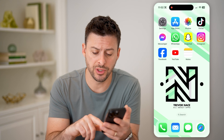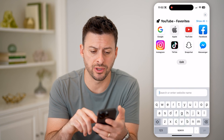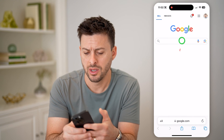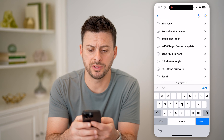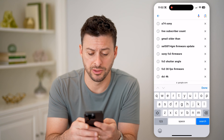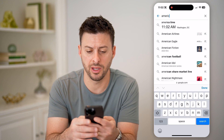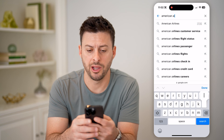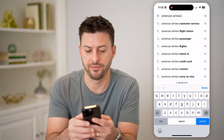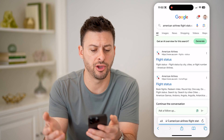The first one is you can always open up a web browser. Let's say we're flying American Airlines — we can just type in "American Airlines flight status" and go there.